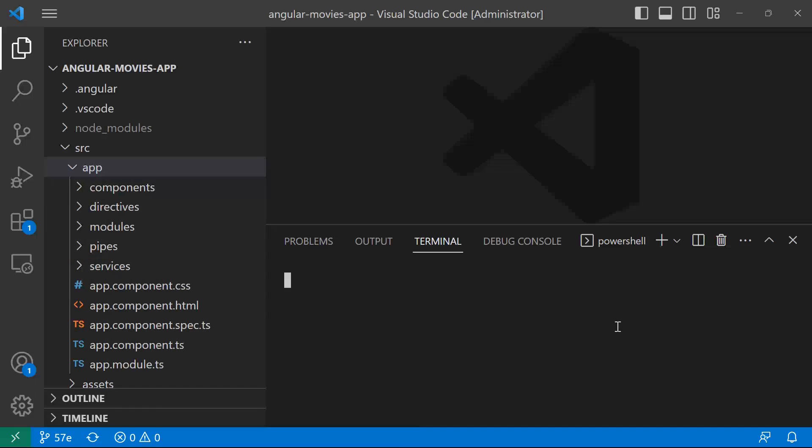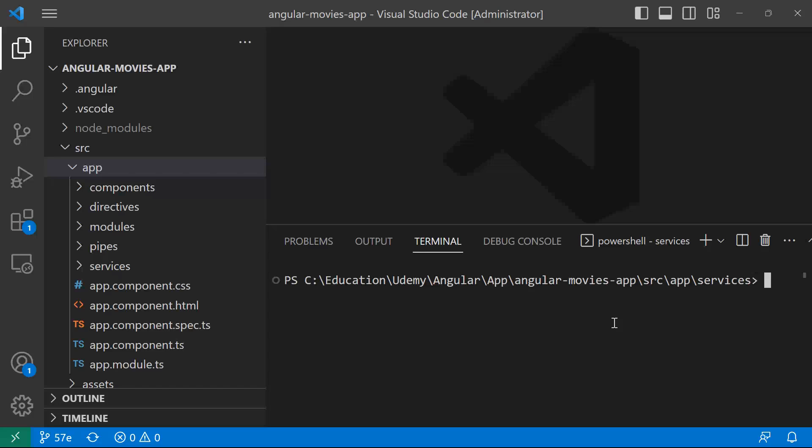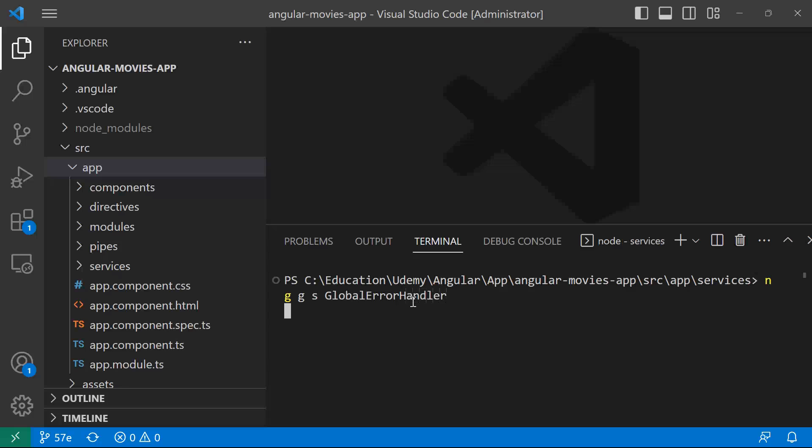And in here, we're going to type this CLI command to create the service. The CLI command is ng, then g for generate, s for service. The name of this service is going to be the global error handler. Then I'll press enter.